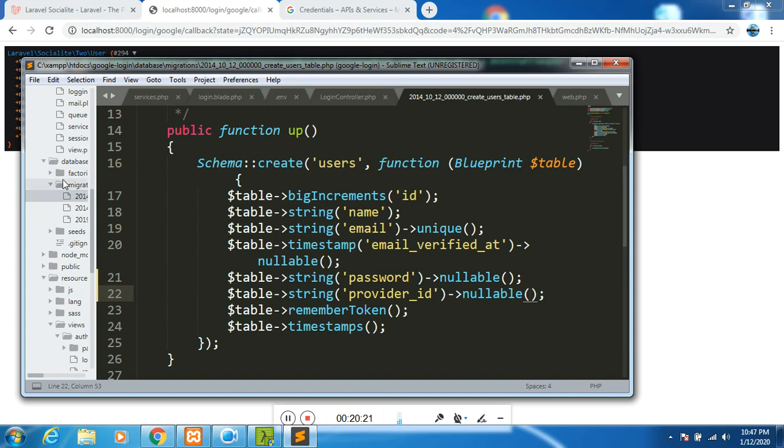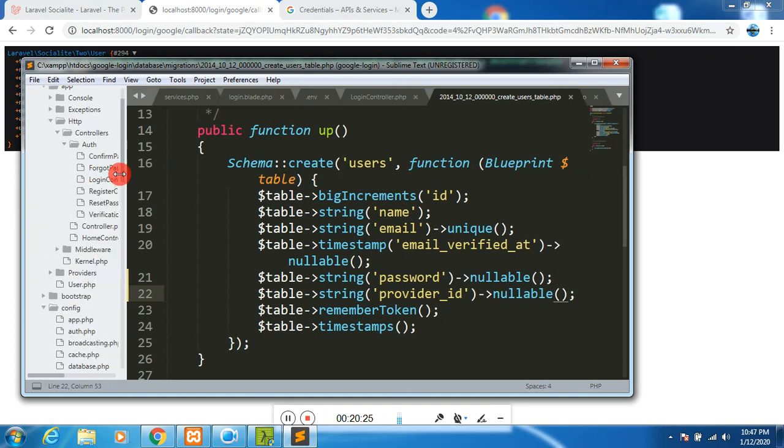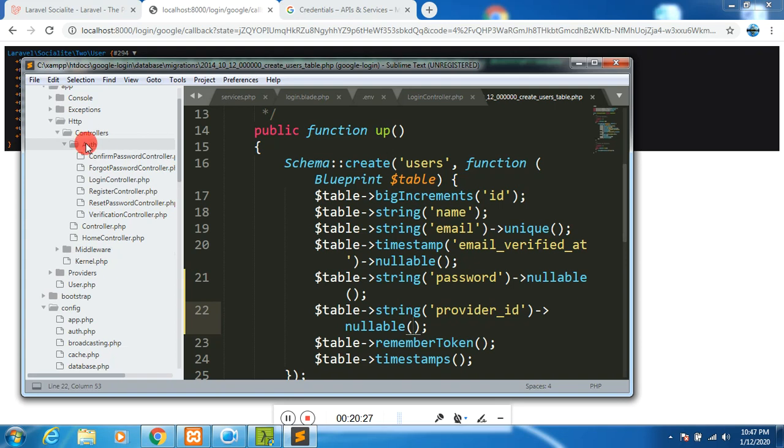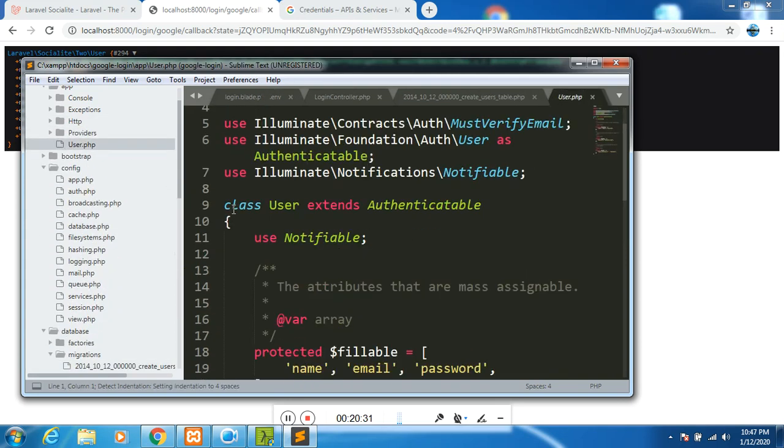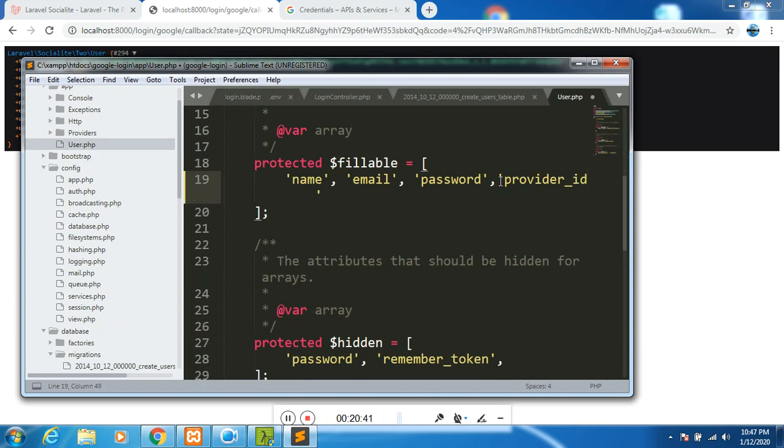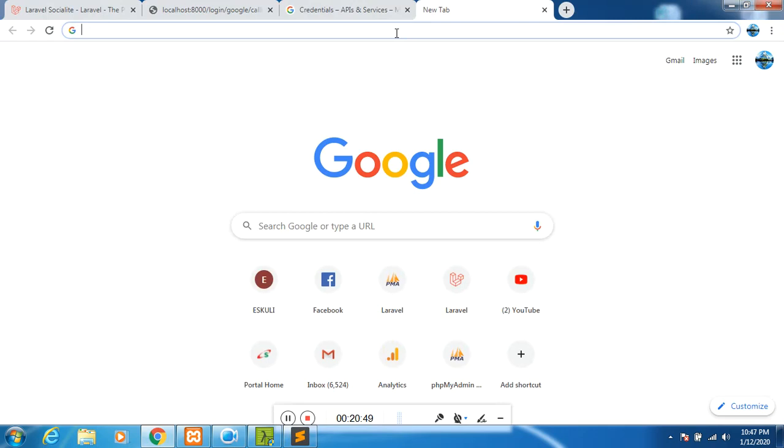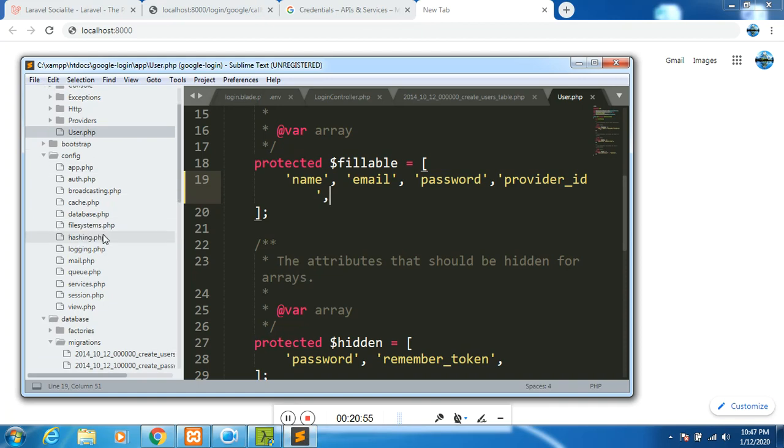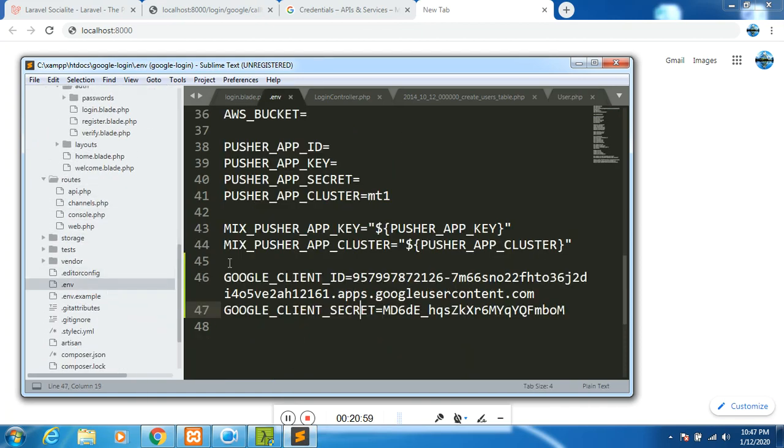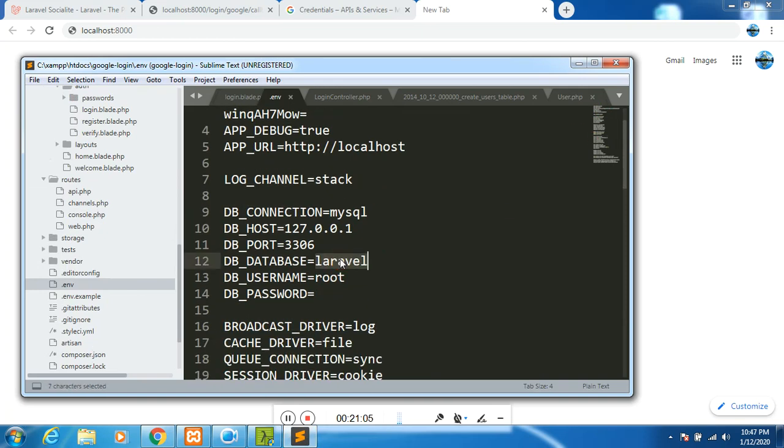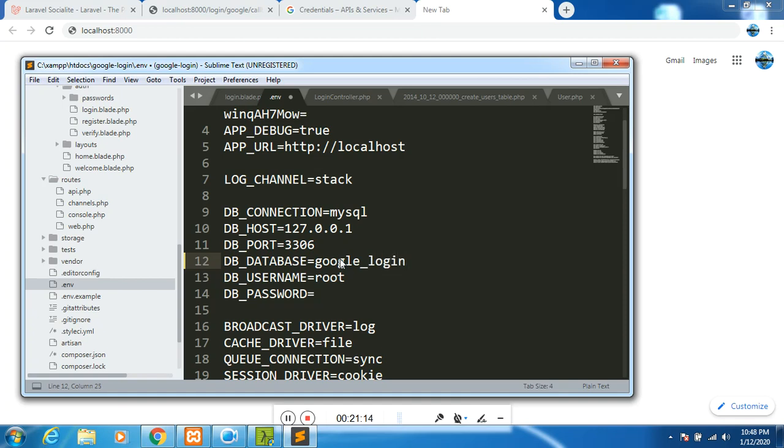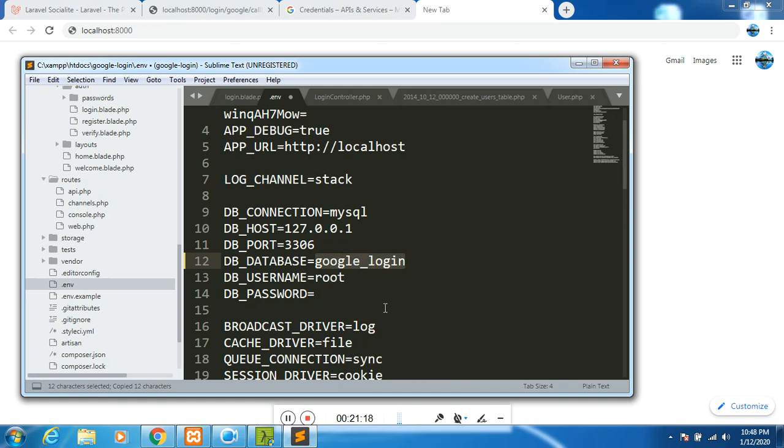I believe my migrations are good. Now, the next thing, I will go to user.php - the user model. I want to add one more thing here. We also need provider ID. I will save that. But I have not created the - I will go back to ENV and define my database. I would want my database to be called Google underscore login. That is the name of my database. Then the username, you remain as root and the password as an empty string.